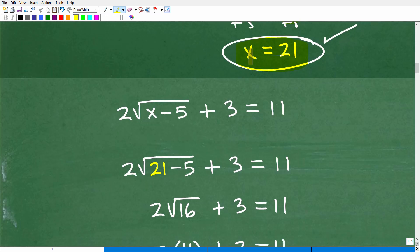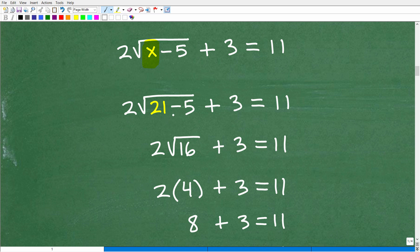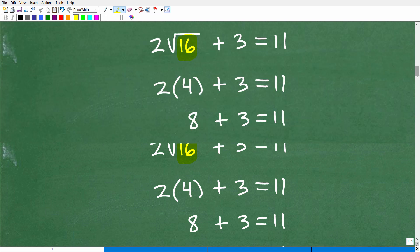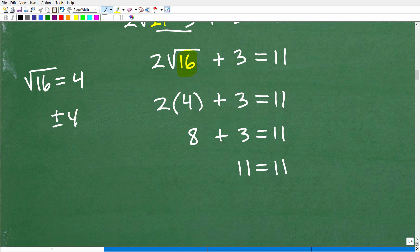Let's check to see if x equals 21 works. We go back to the original equation, replace x with 21, and see what happens. We have 21 minus 5, which is 16, so we have 2 times the square root of 16 plus 3. We want to see if the left-hand side equals 11. So the square root of 16 — and here you want to take the principal square root, that's just the positive version — is 4, not positive or negative 4.